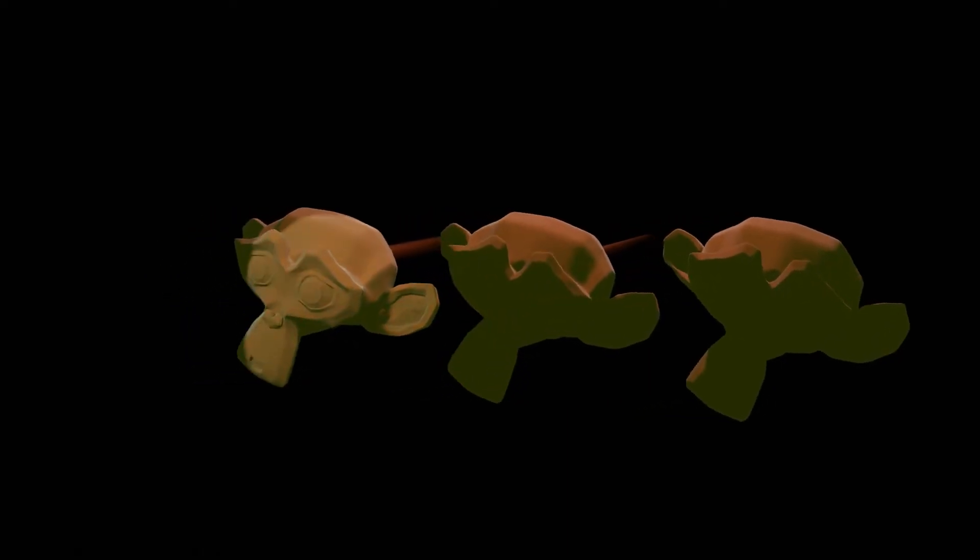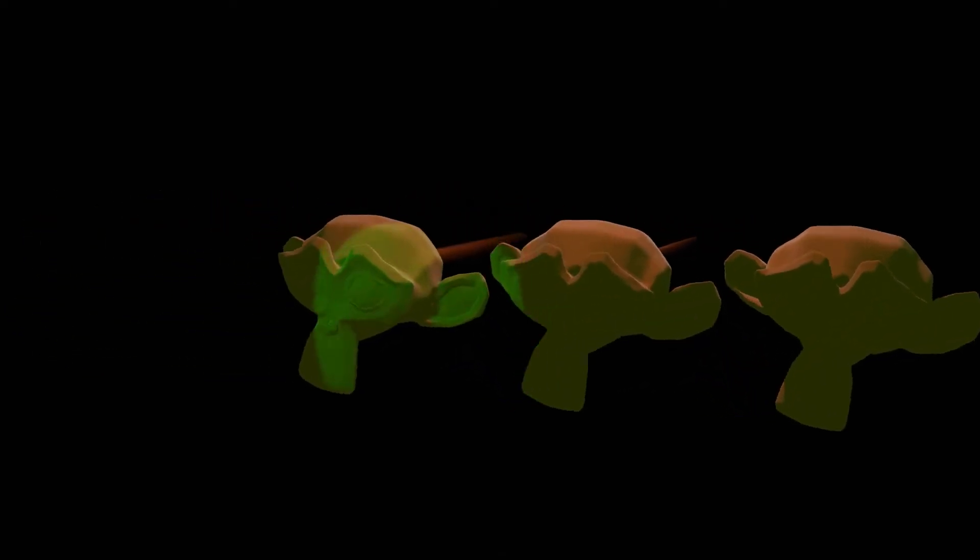Hello my friends. Today I will show you some simple tricks for the Surface Deform modifier. And at the end we will see how to apply this type of effect on a complex mesh.